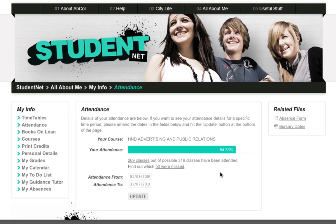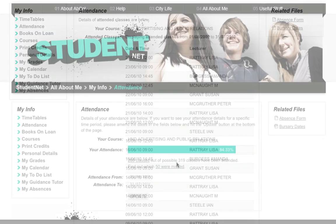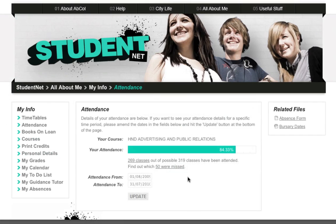From this page you can see the following information: percentage attendance, number of classes attended during the date range, and number of classes missed.